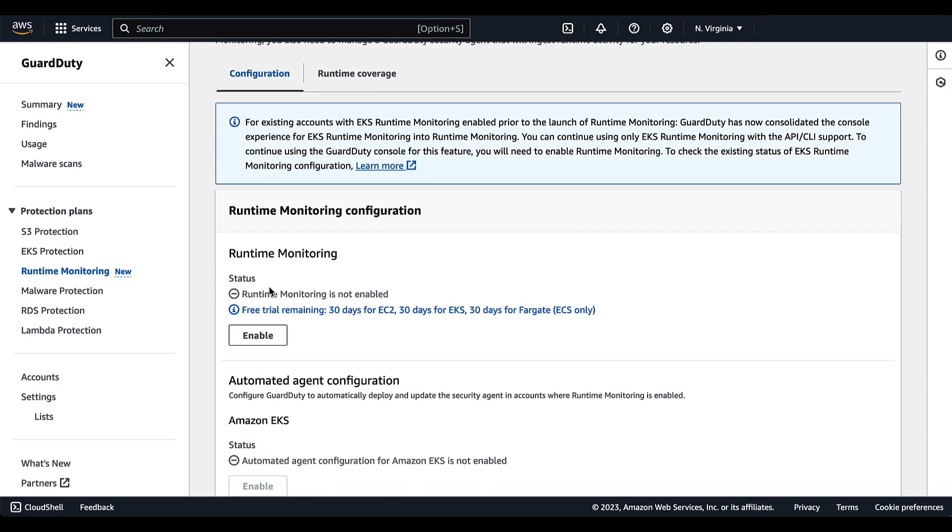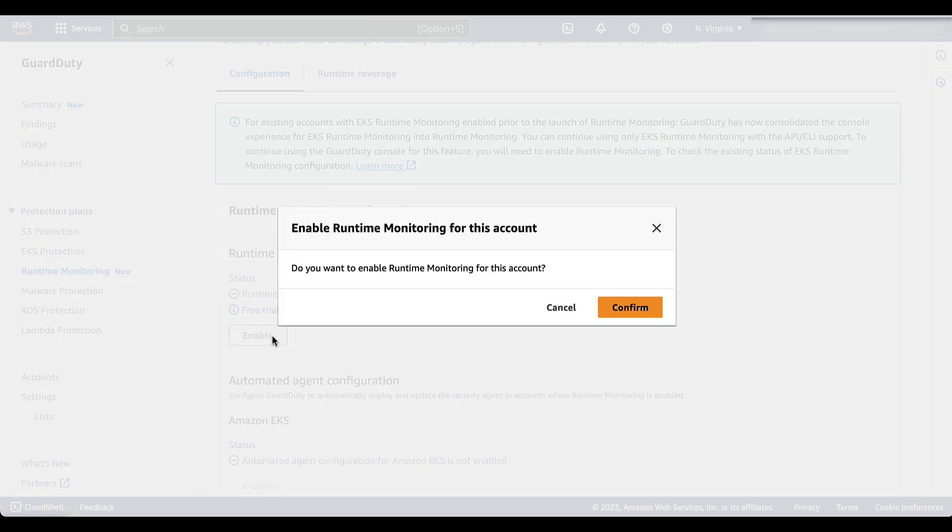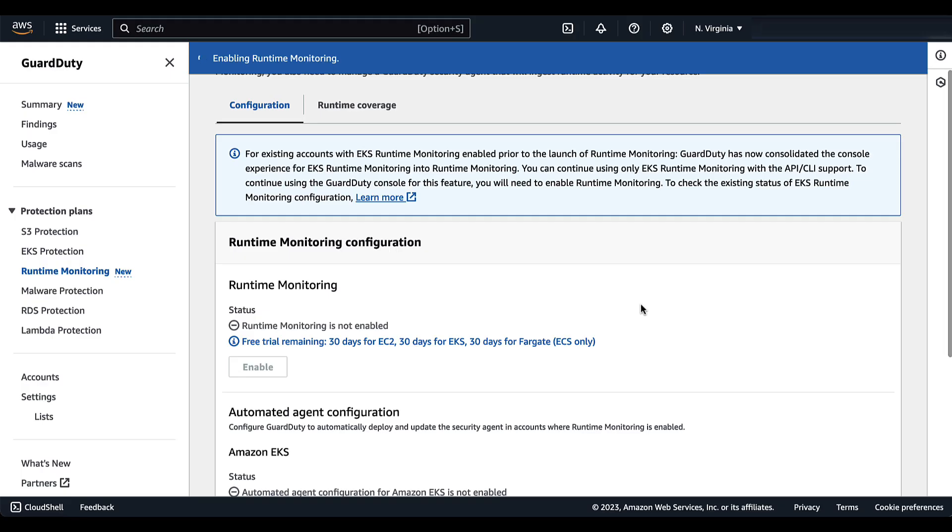If we go under the Configuration tab and scroll down, you'll have choices to enable runtime monitoring. First, we will select runtime monitoring and this will enable runtime monitoring for this account. Select Confirm.